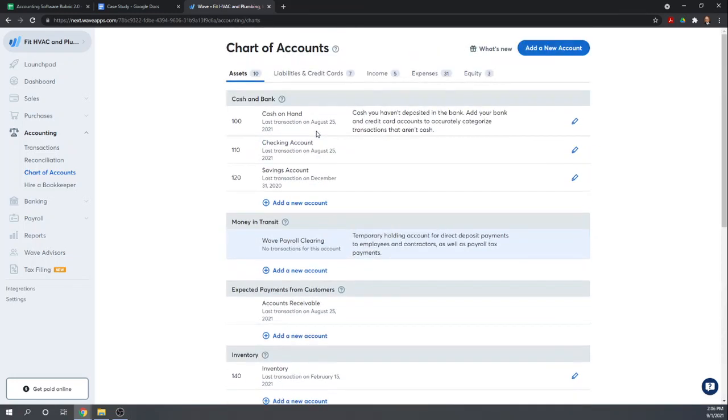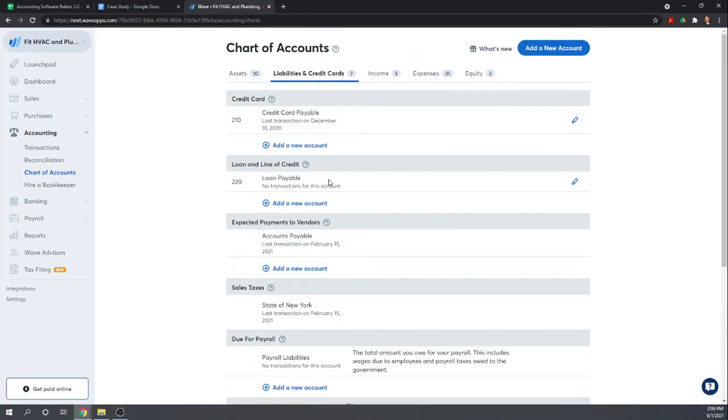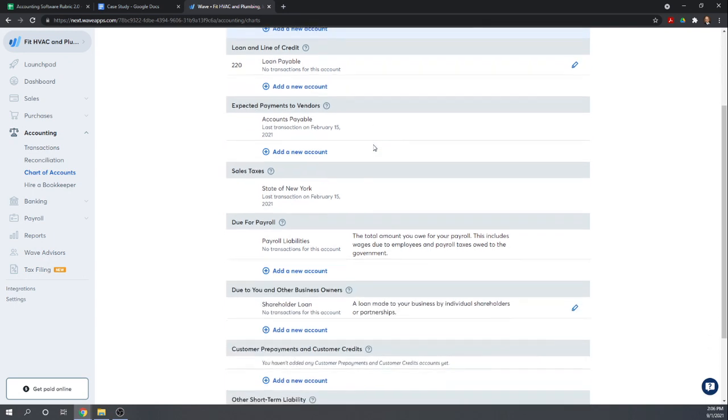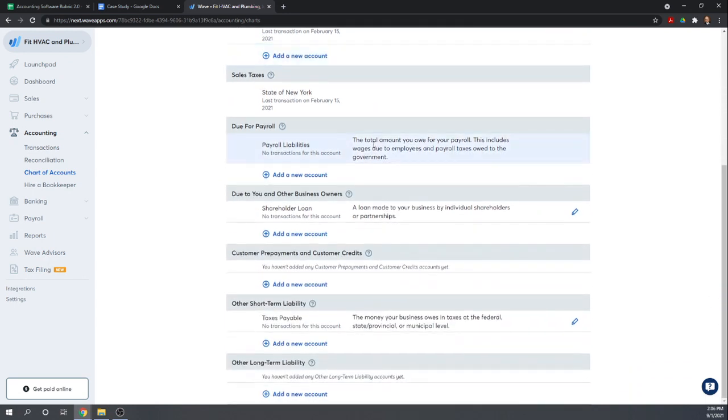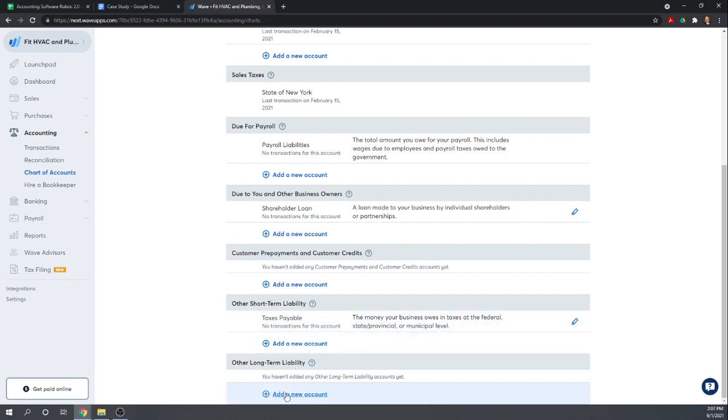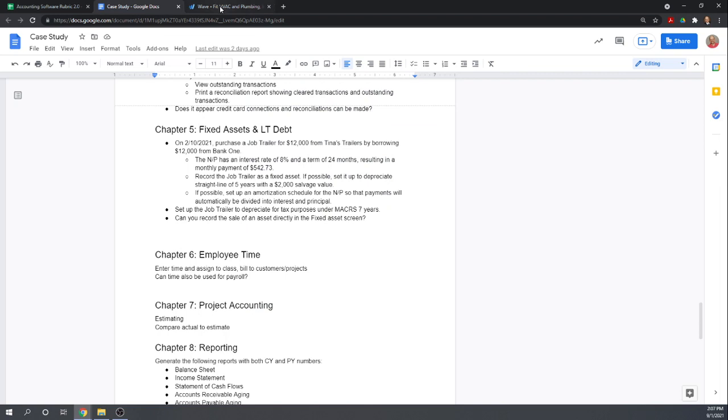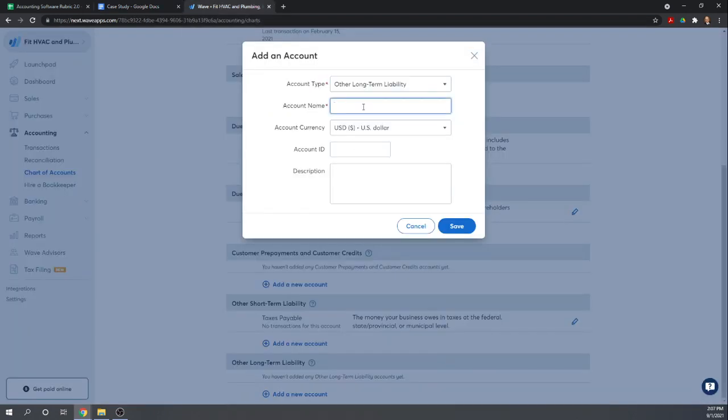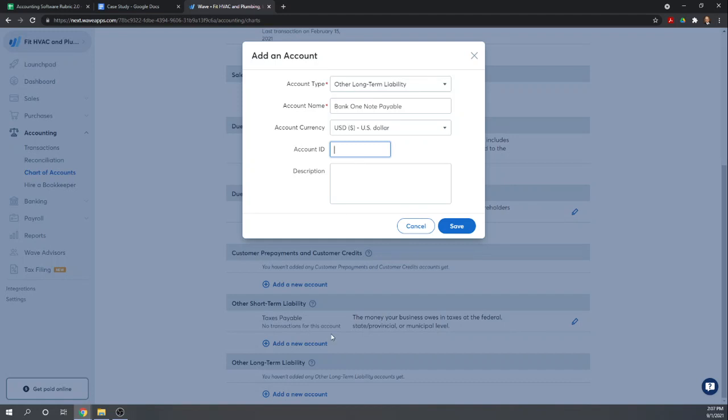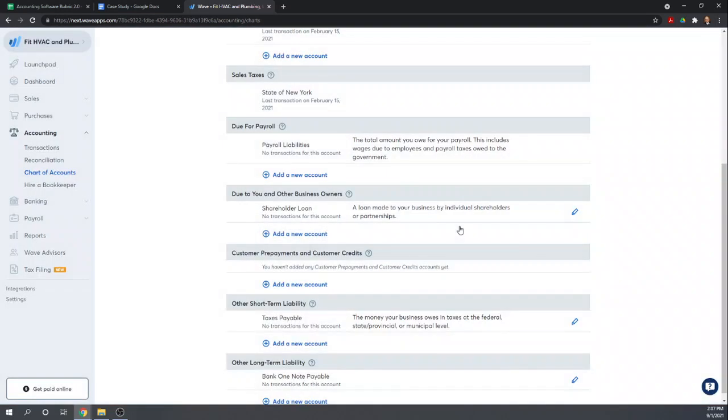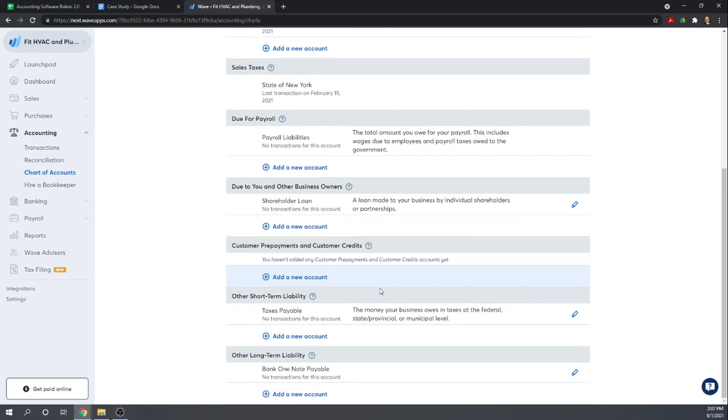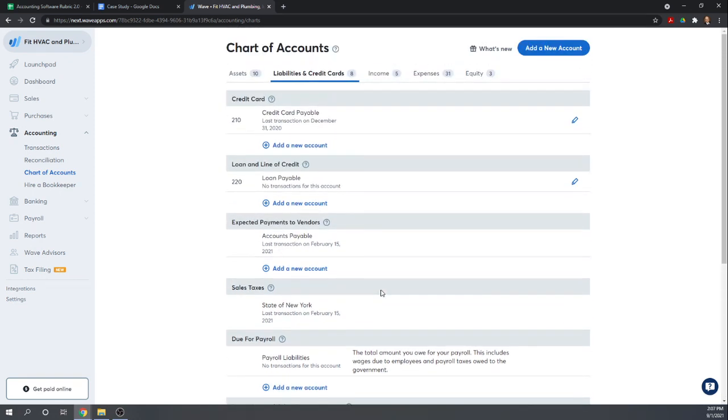We need a long-term note payable account. We do not have that, so let's add a long-term note payable and we'll call it Bank One Note Payable. There's nothing here that's going to allow us to create an amortization schedule, anything like that. So it looks like this is all we're going to be able to do. So we have our accounts.